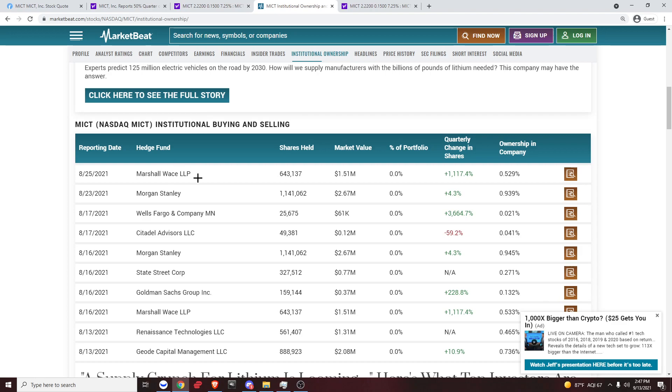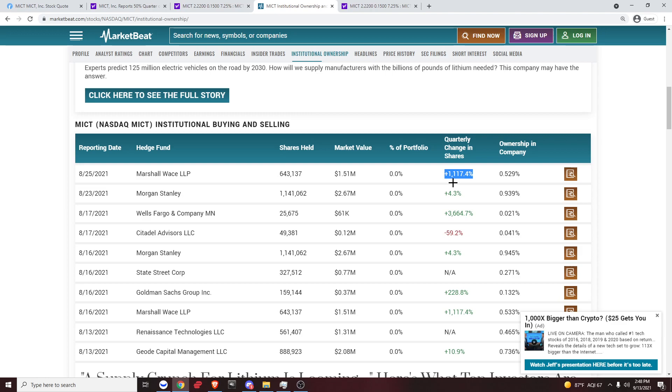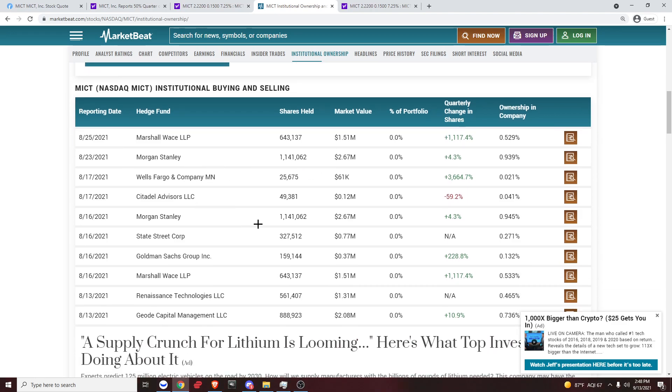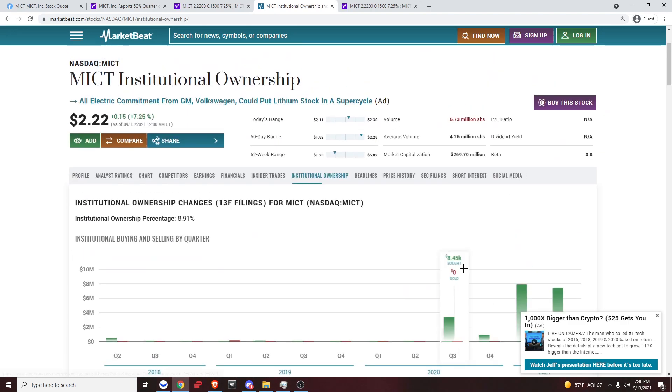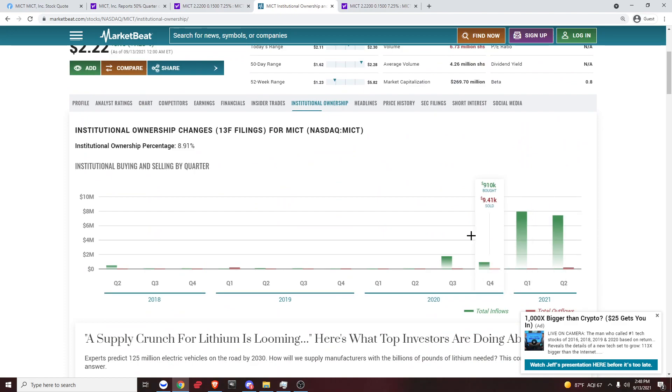Marshall Ways LLP, they have 643,000 shares. And they, on this transaction right here, they changed their position size by 1,117.4%. Morgan Stanley, 1.14, they changed their position size by 4%. Wells Fargo, et cetera. Ton of buys, except for this sell right here, Citadel. But just looking at this, extremely bullish.